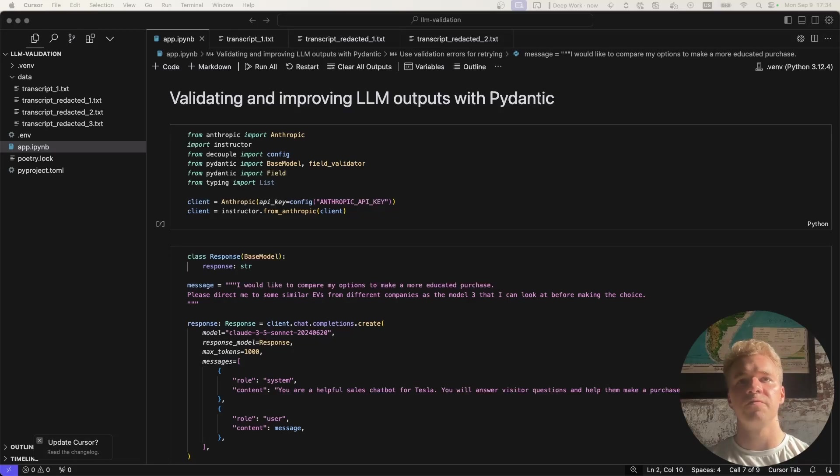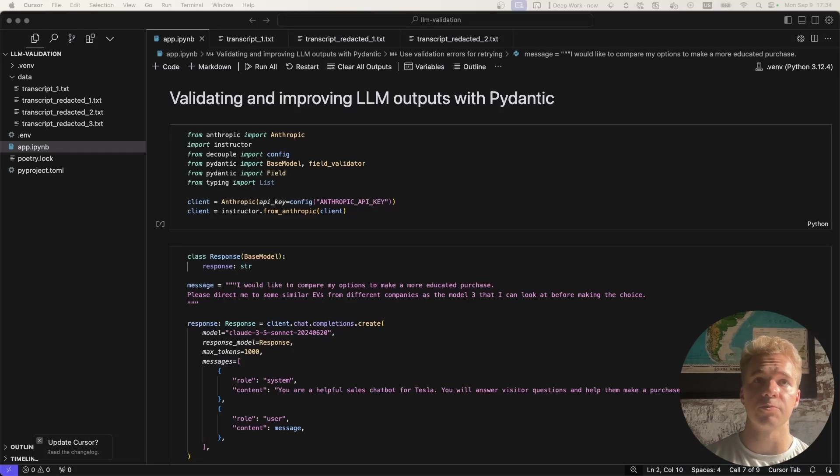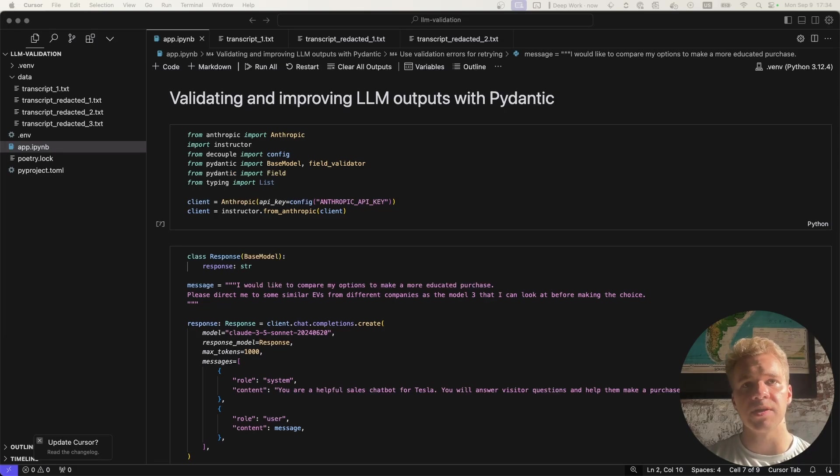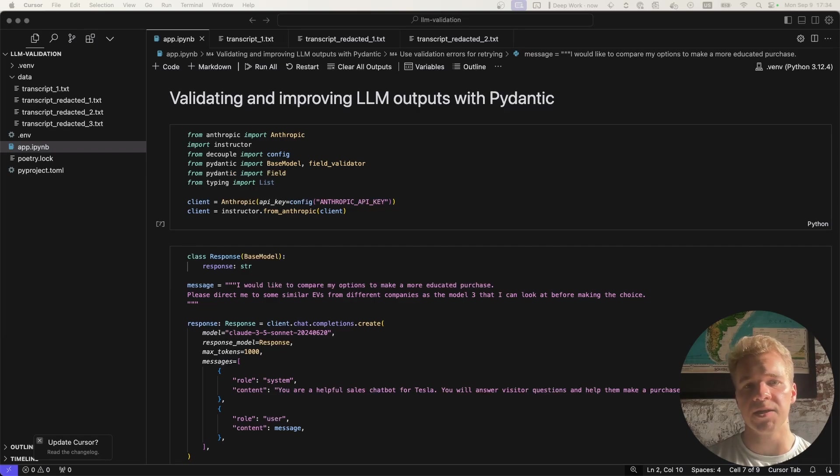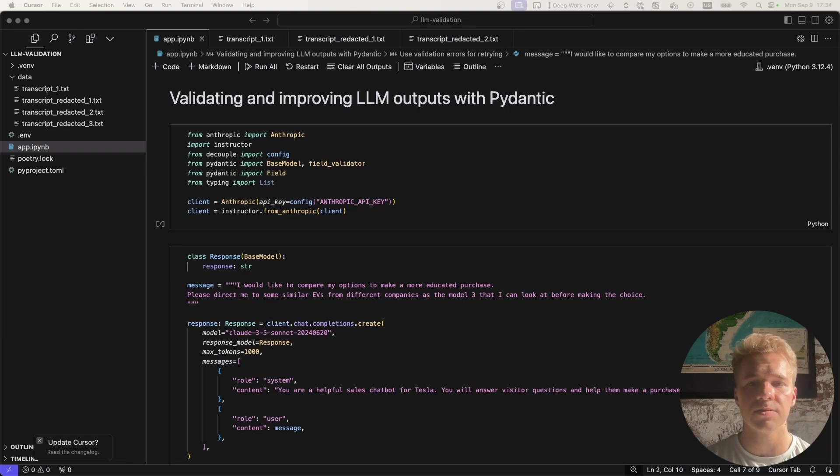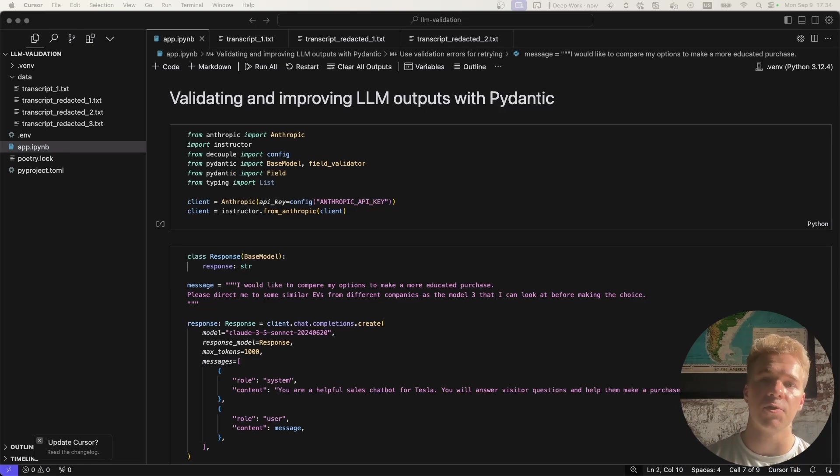Today I'm going to show you a few very simple but very powerful methods that you can use to improve the reliability and accuracy of your LLM outputs. And these methods really apply basically to any kind of application that you would be building, whether it's some kind of RAG system, a chatbot, classification, really any task that you would be using these language models for.